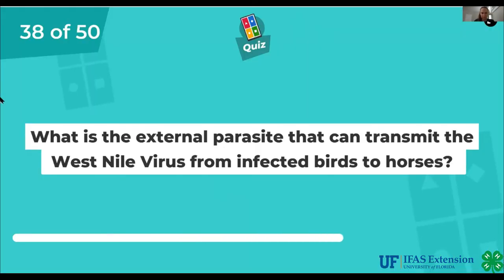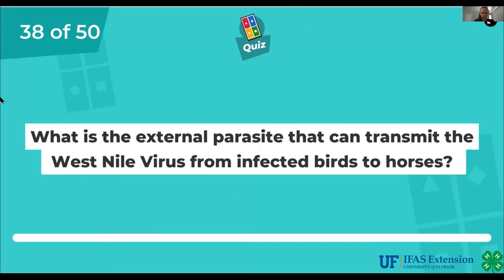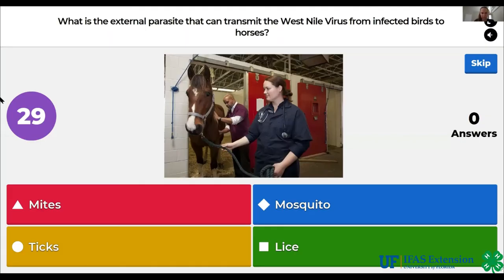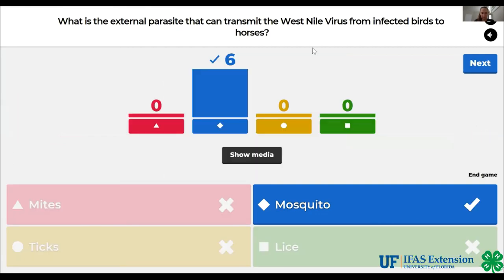What is the external parasite that can transmit the West Nile virus from infected birds to horses? Mites, mosquito, ticks, lice. The answer is mosquito.